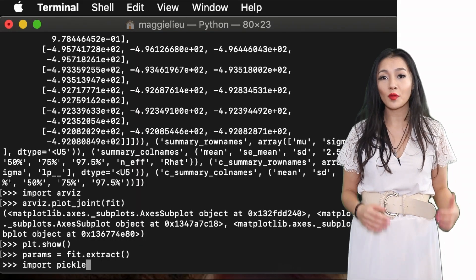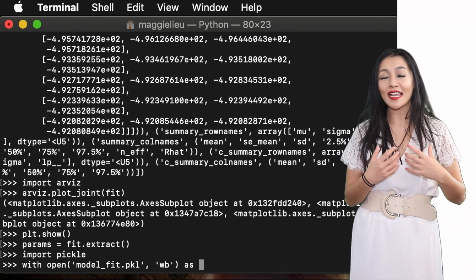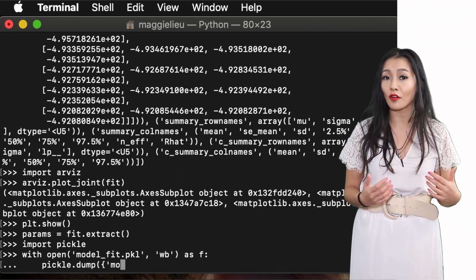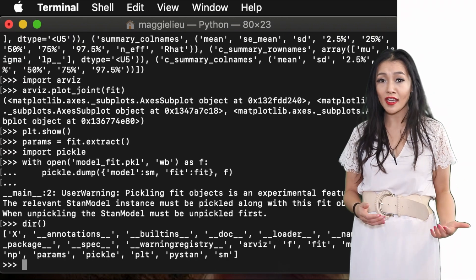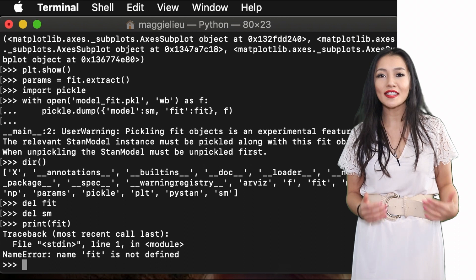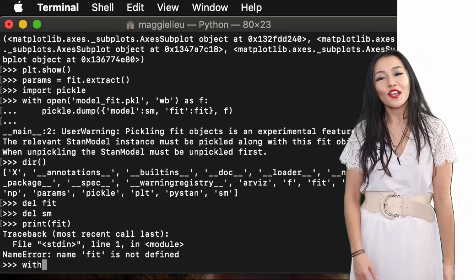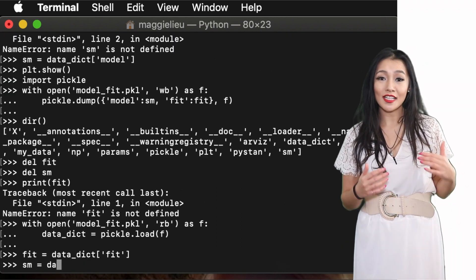The last essential thing that you're going to need to know is how to save and load your fitted model. Usually how I do it is to use the library pickle — so we import pickle, then we can use pickle to dump the model and the fit as a dictionary into a file called, for example, model_fit.pickle. Right now fit is a defined variable we can see it when we use the function dir, but if we clear the variable fit and our model SM and call dir again you will see that they are no longer found. So to load it back up again we simply use pickle's load function to load them both back up as dictionaries.